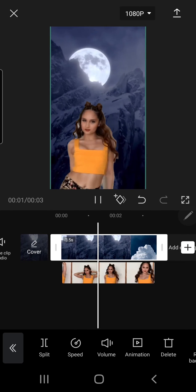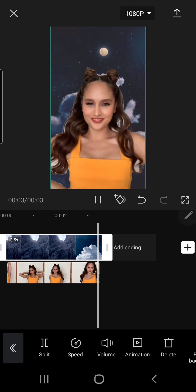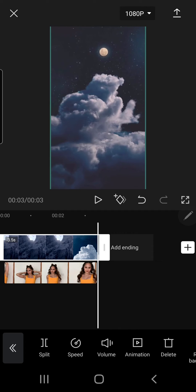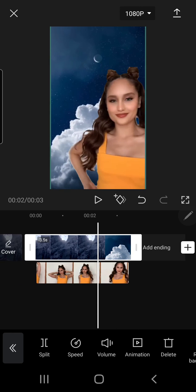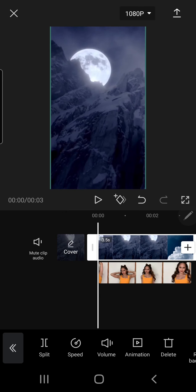And that is it. That's how you can remove your background in CapCut and add a background to your video.